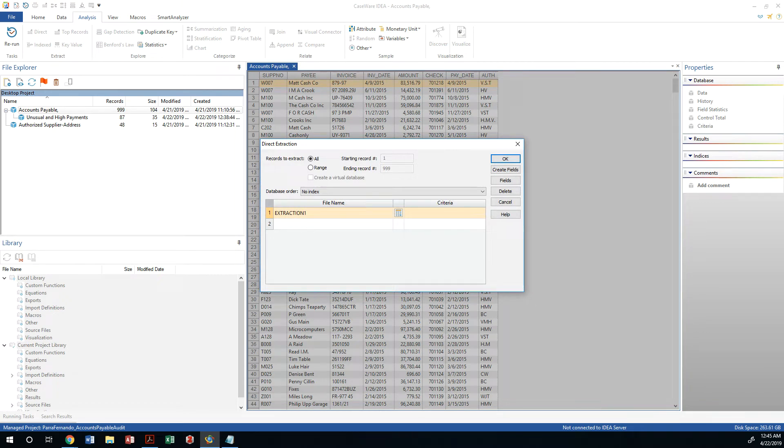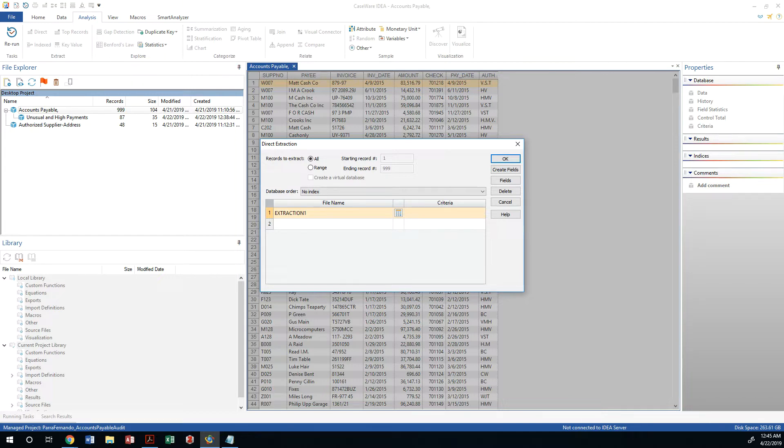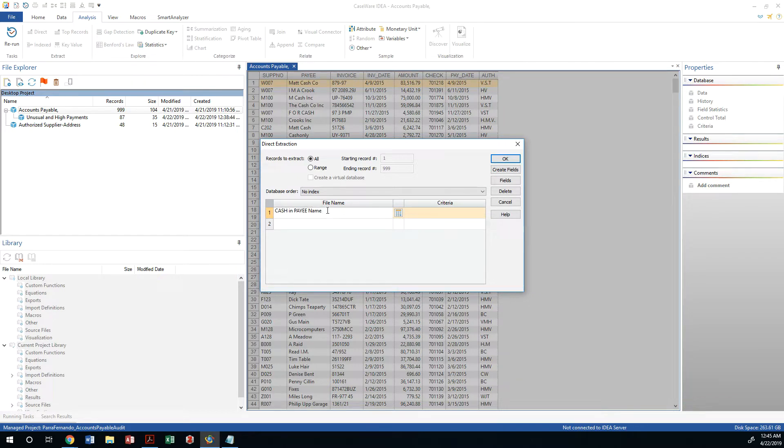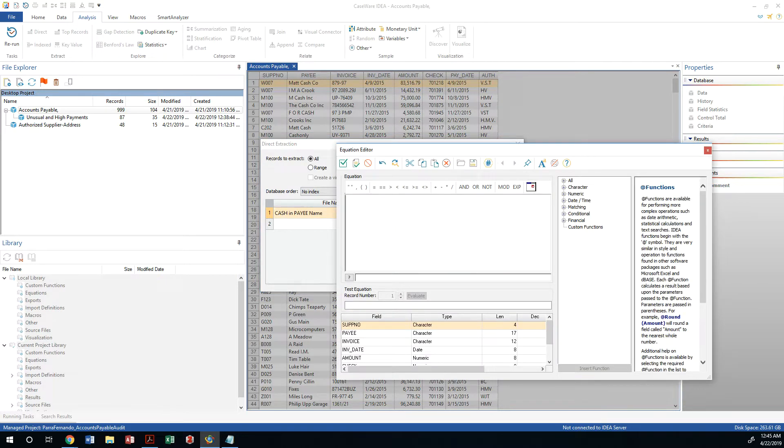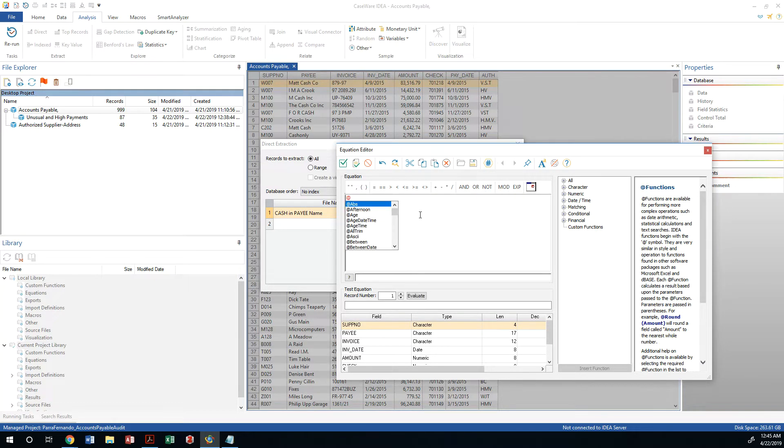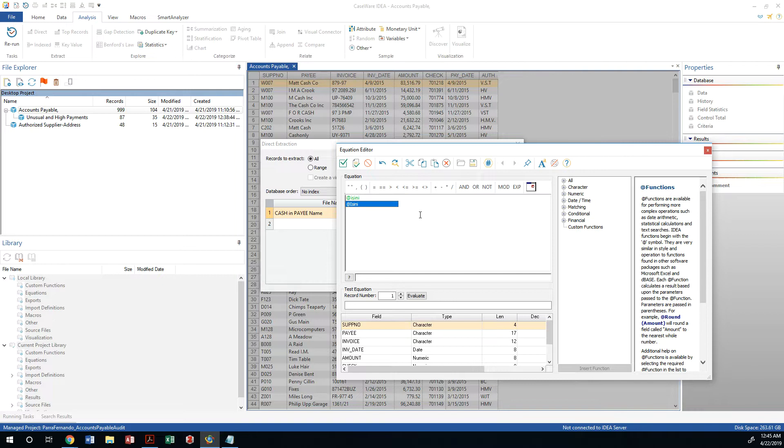We're going to call this cash in pay name, and then we are going to use the equation editor. From there we're going to use two functions which is "is in", so that function is called "is in" which means that it's not case sensitive.